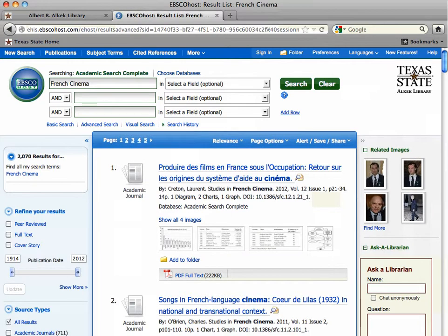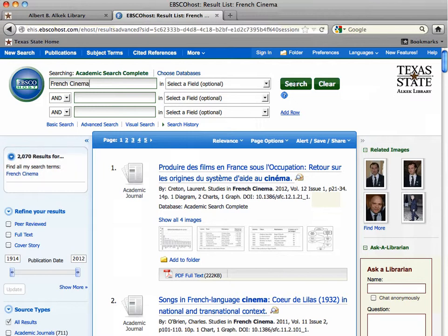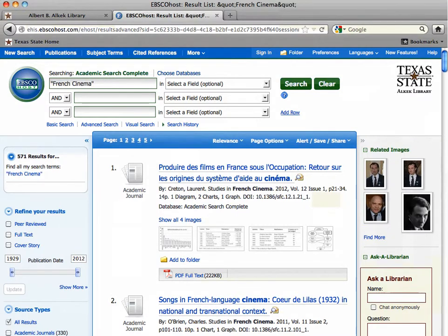Notice that when I searched for French cinema, I returned over 2,000 results. Let's see what happens when I add quotation marks. This has made quite a difference.